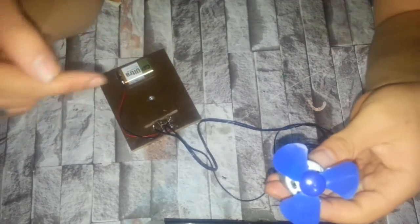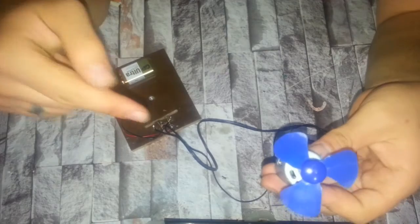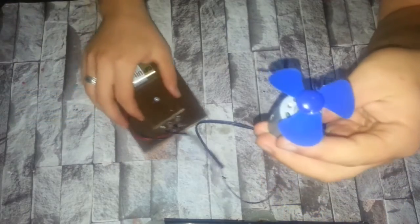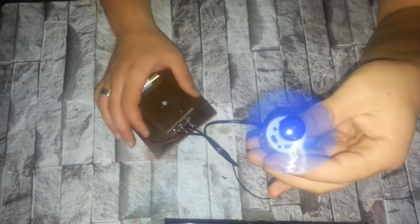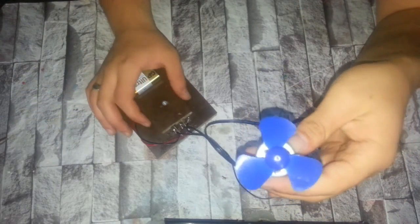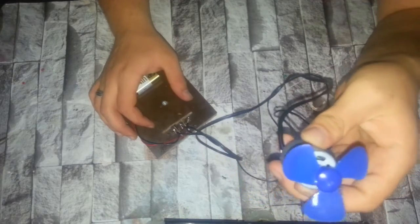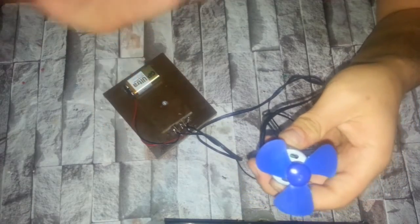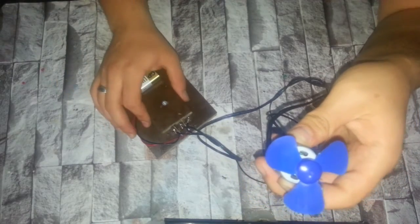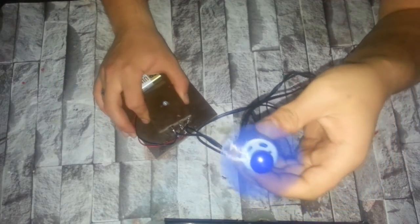In my future videos, I will combine these two and make an automatic robotic arm. Please follow my channel, don't forget to subscribe, and don't forget to check out my other videos. Goodbye, see you later.